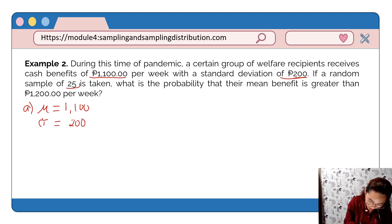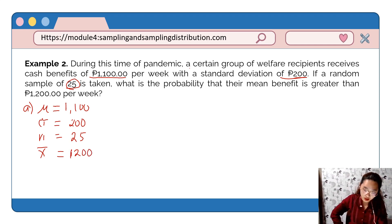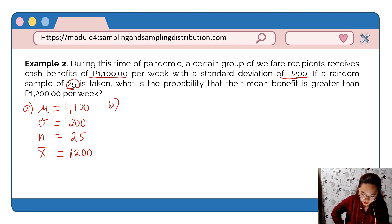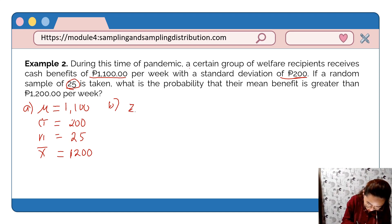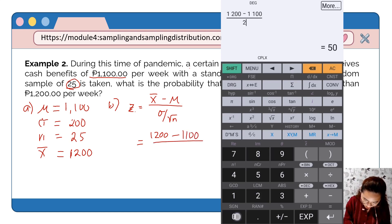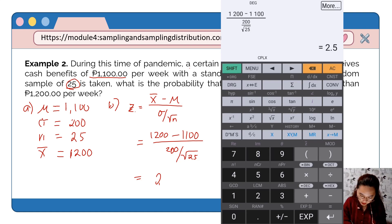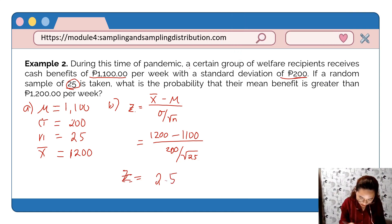The random sample size is 25. The question asks for the probability that the sample mean is greater than 1,200. Using the Central Limit Theorem formula, z equals the sample mean minus the population mean, over the standard deviation divided by the square root of n. So z = (1,200 − 1,100) / (200 / √25), which gives z = 2.5.